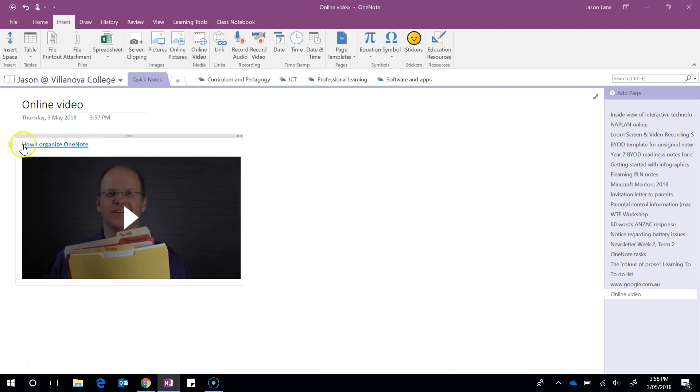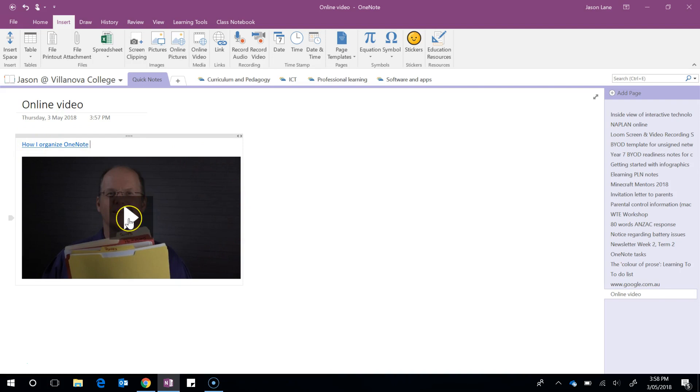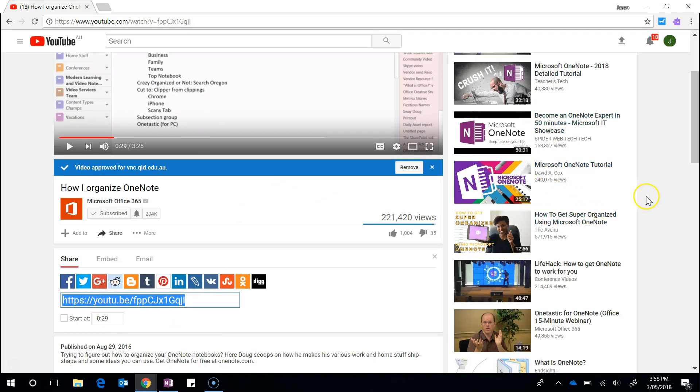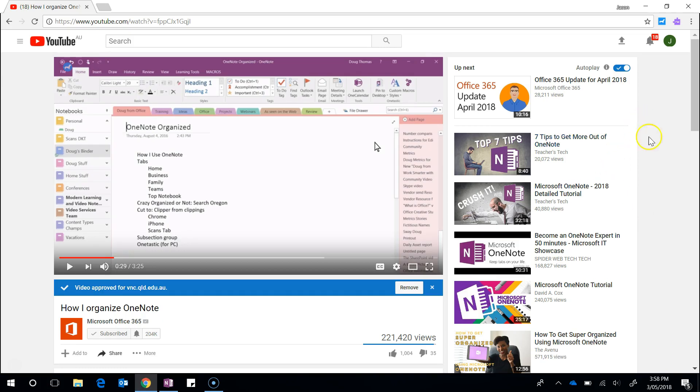You'll see how it's picked up the title of the video from YouTube and it's even given us a thumbnail. And this is useful because it allows us to play the video directly from the OneNote page, so this means that students aren't in the YouTube space where they might be distracted by up next playlists and so on.